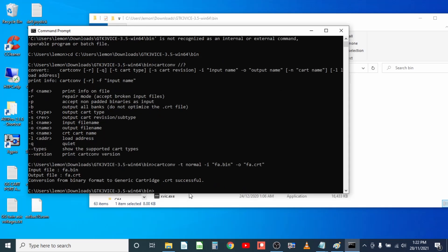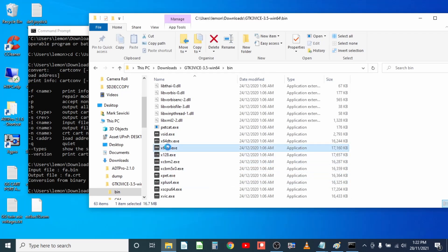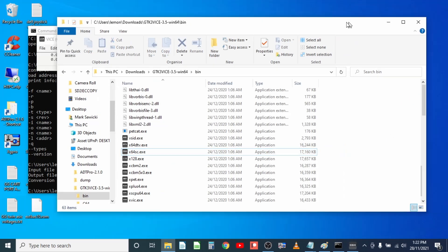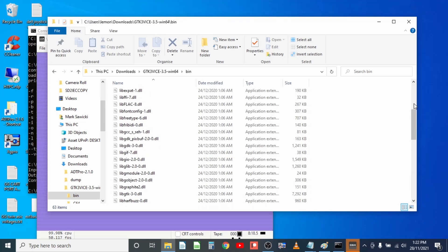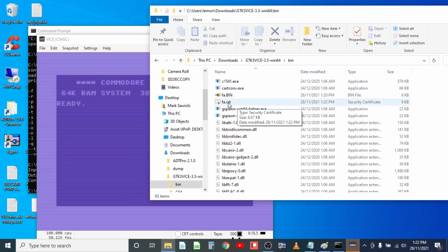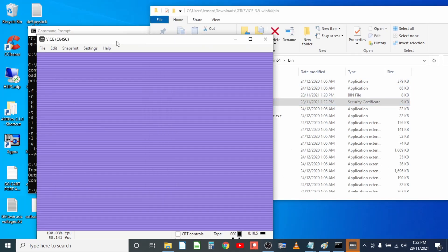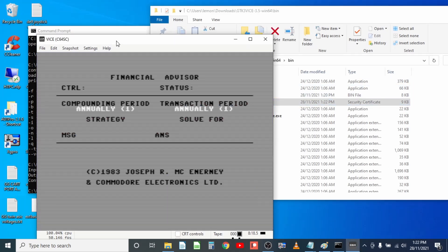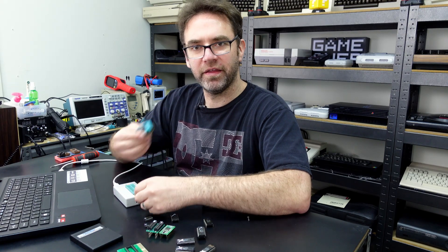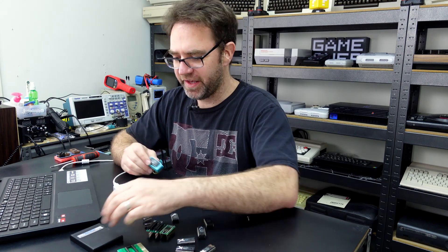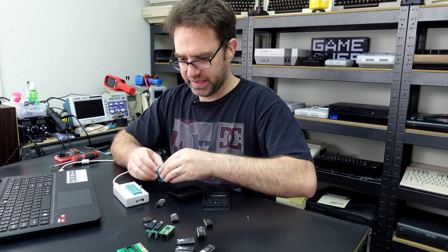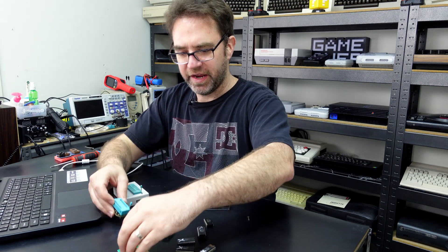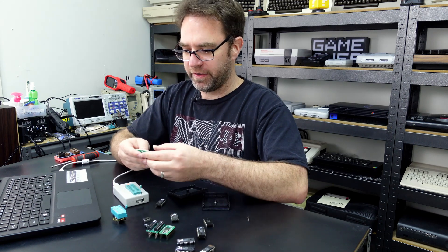And our input file was fa.bin and output, we can just output it as fa.crt. And it looks like that was successful. So if we now open up the Commodore 64 emulator. This laptop is very slow. There it is there, fa.cart. We can just drop that onto the emulator and there we go. Financial advisor from here into there. And now that is backed up and saved forever.